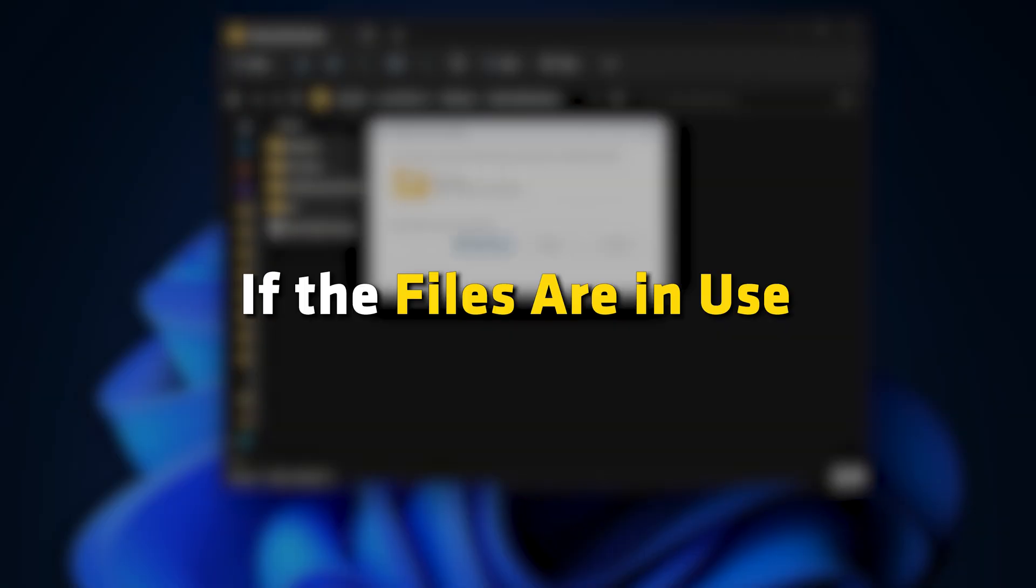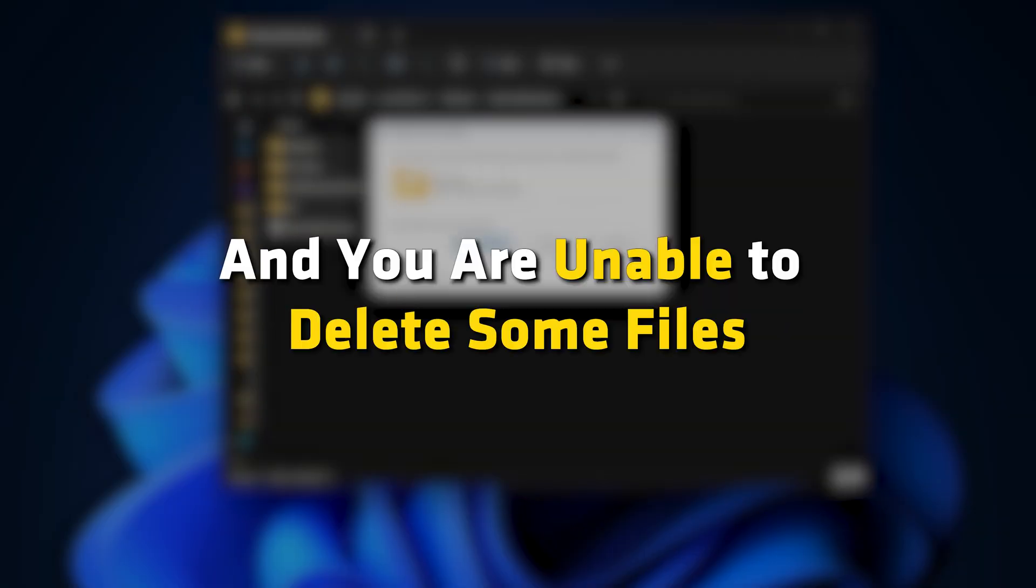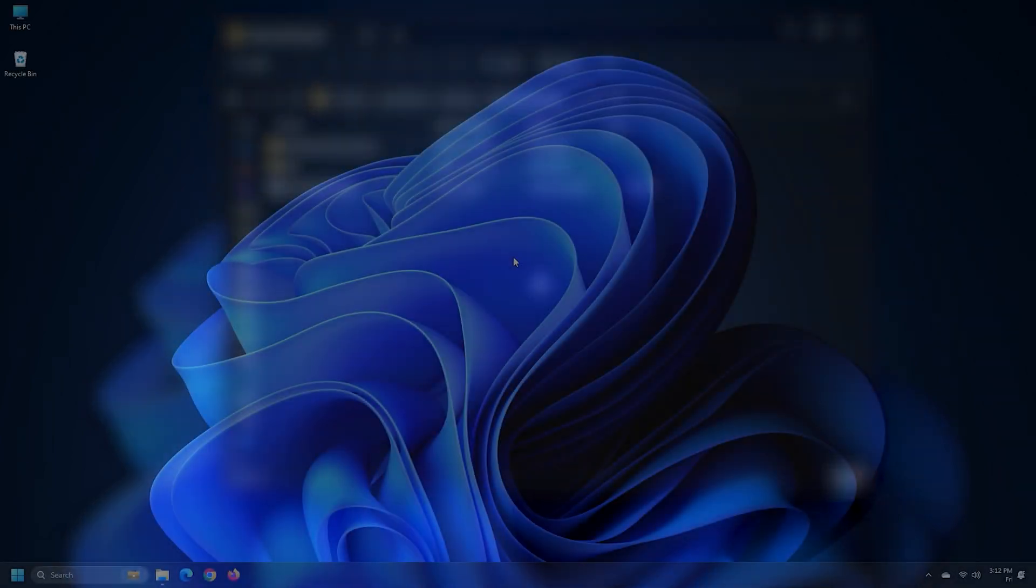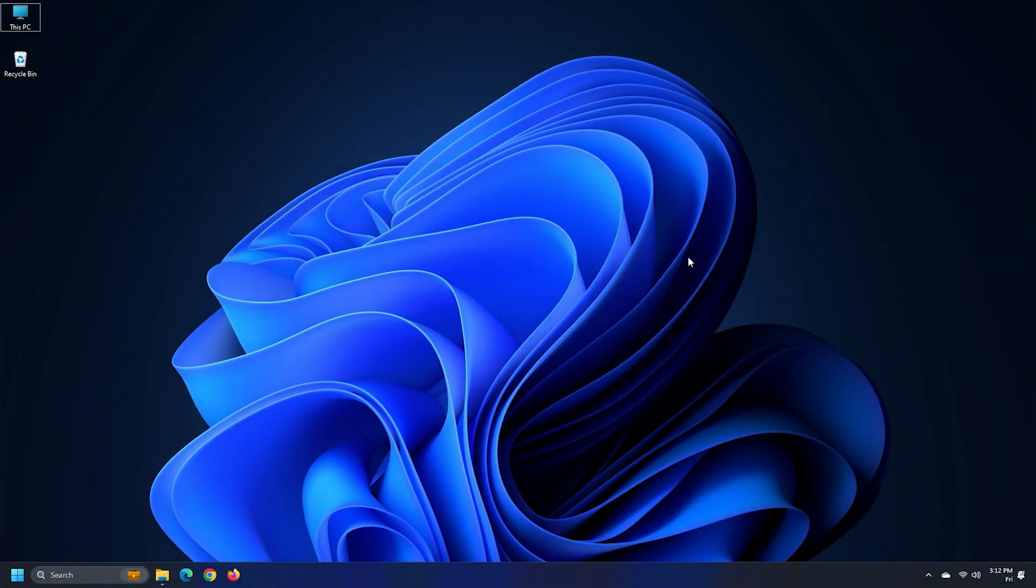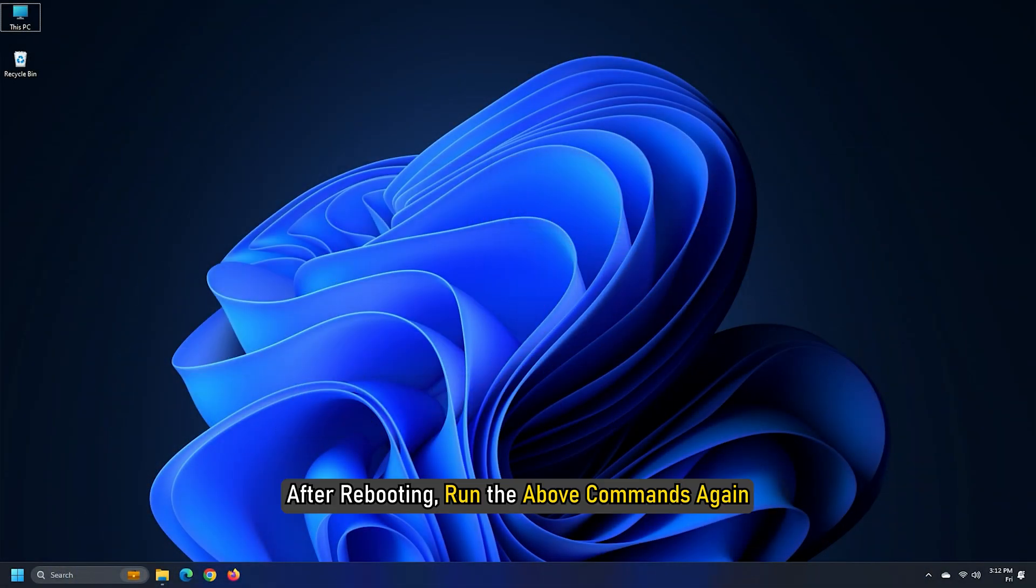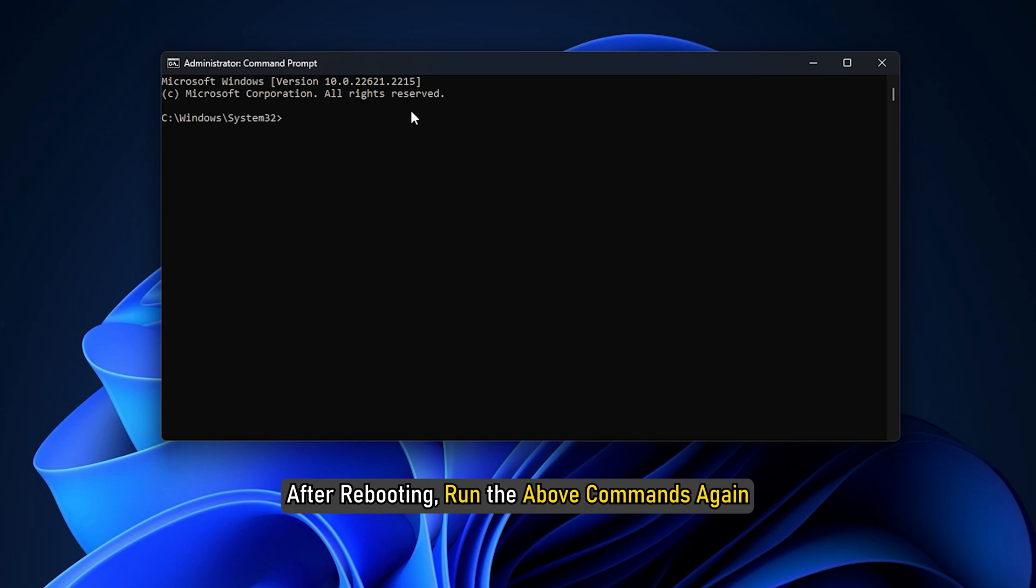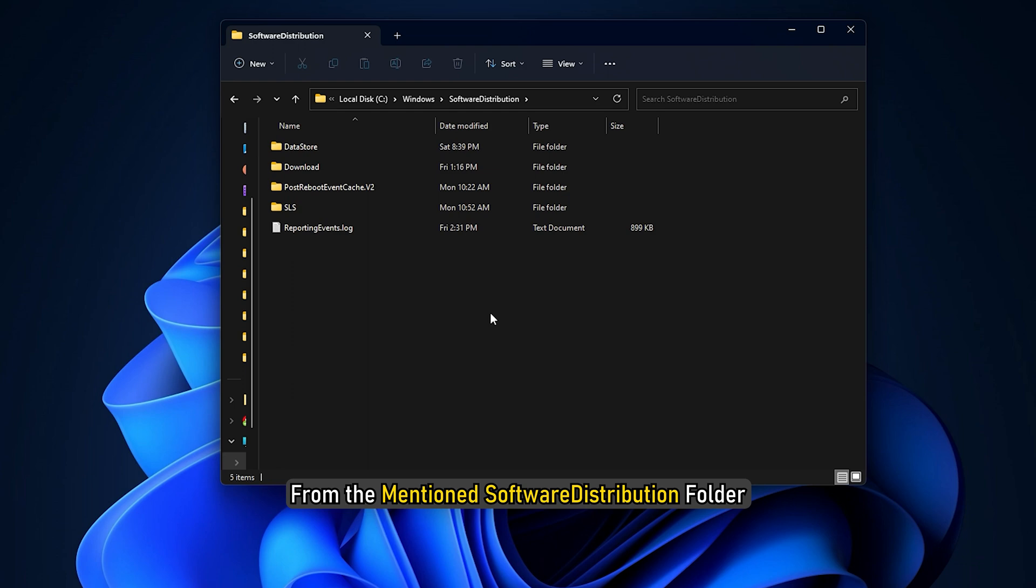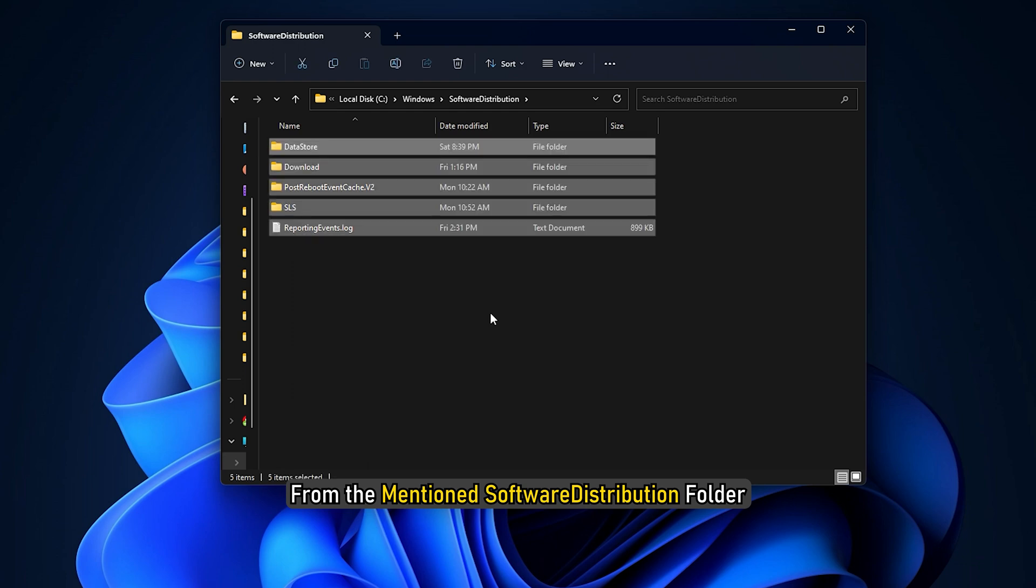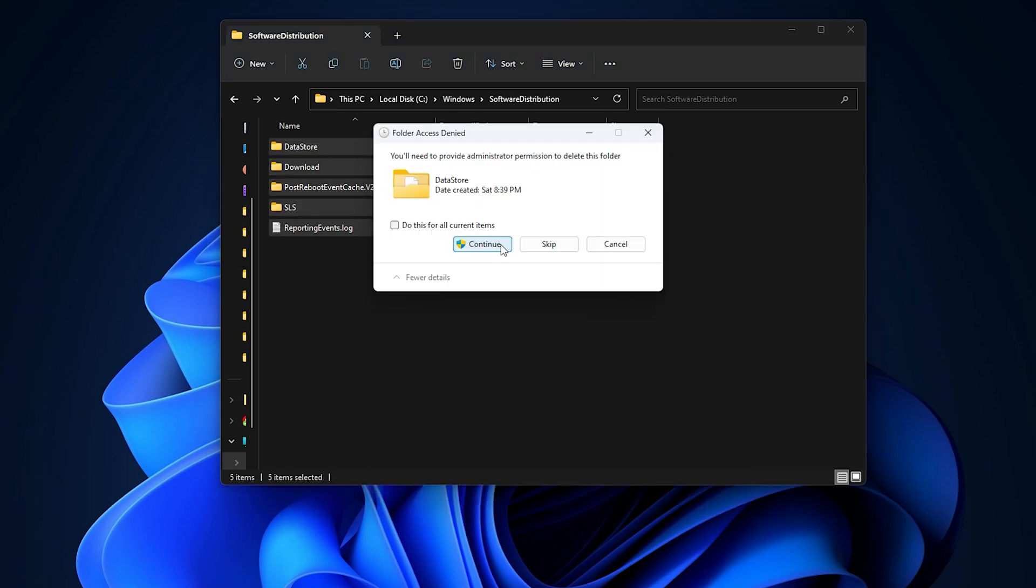You may press Ctrl plus A to select all and then click on delete. If the files are in use and you are unable to delete some files, restart your device. After rebooting, run the above commands again.